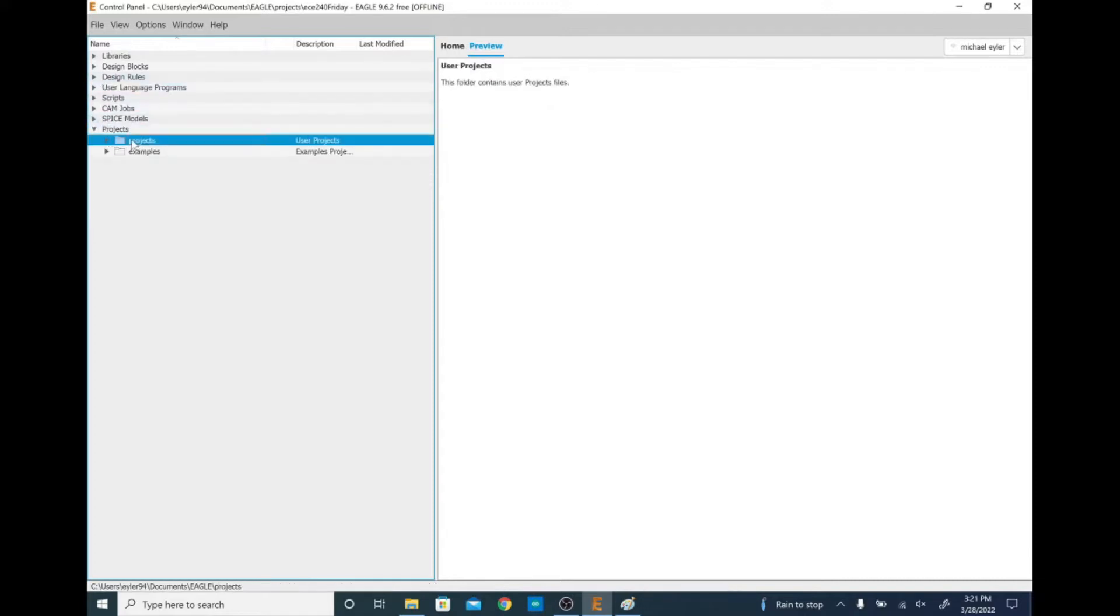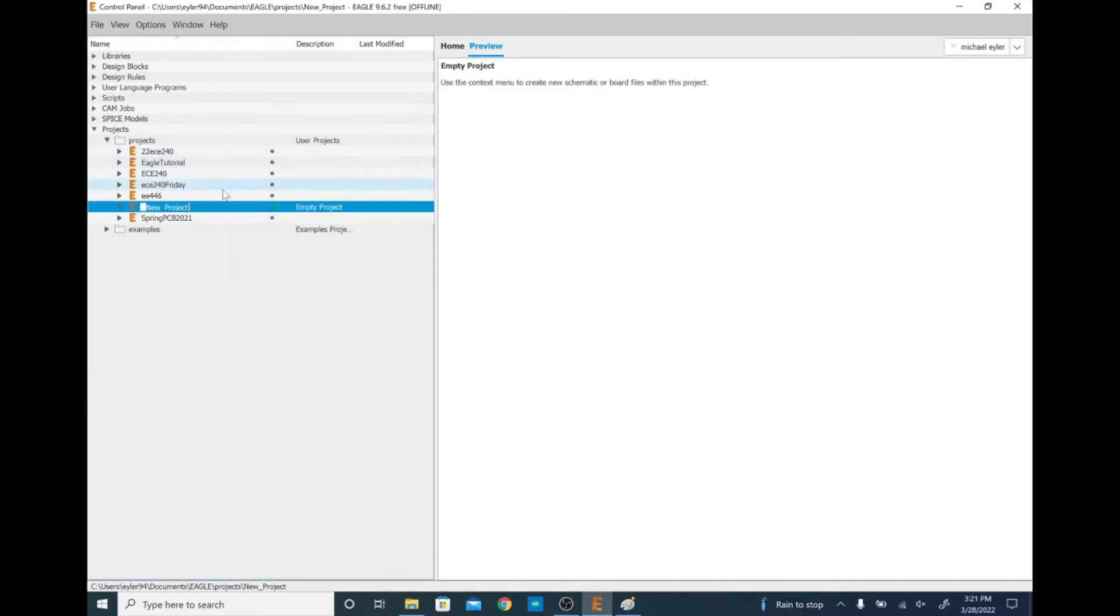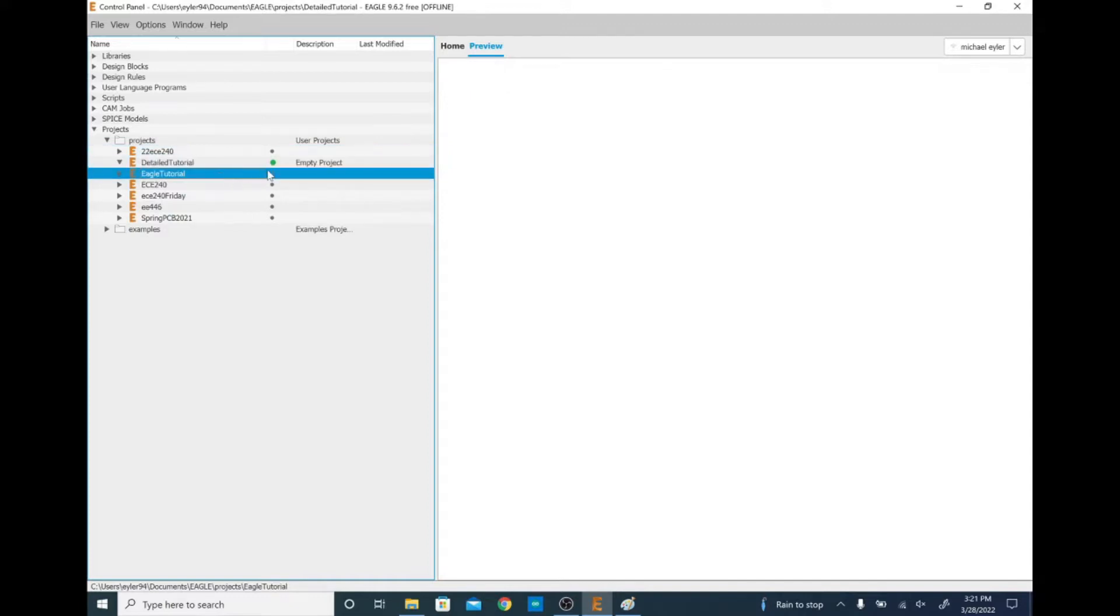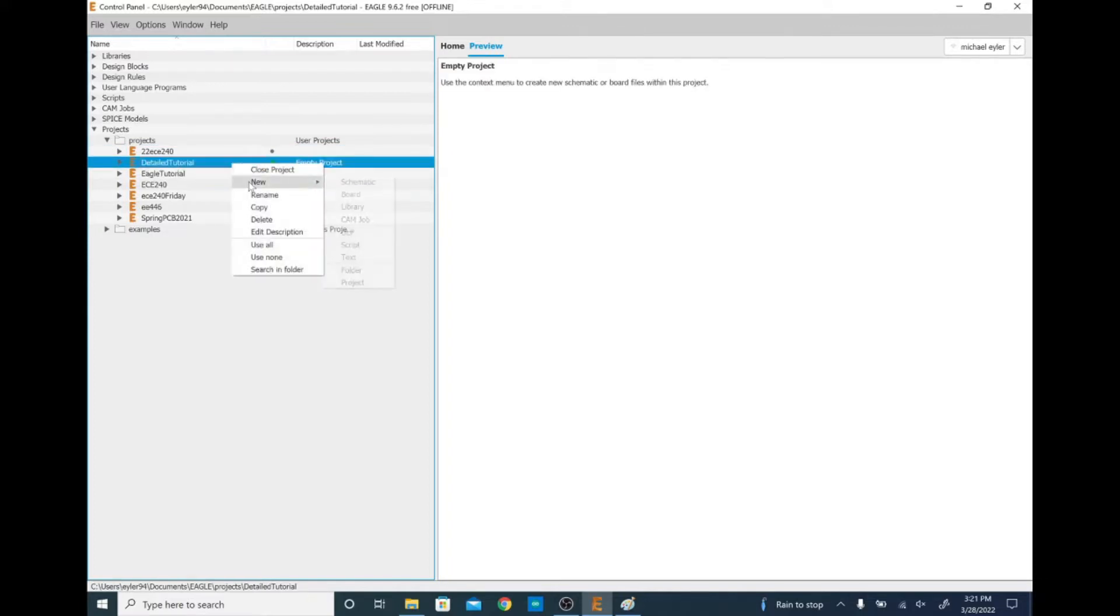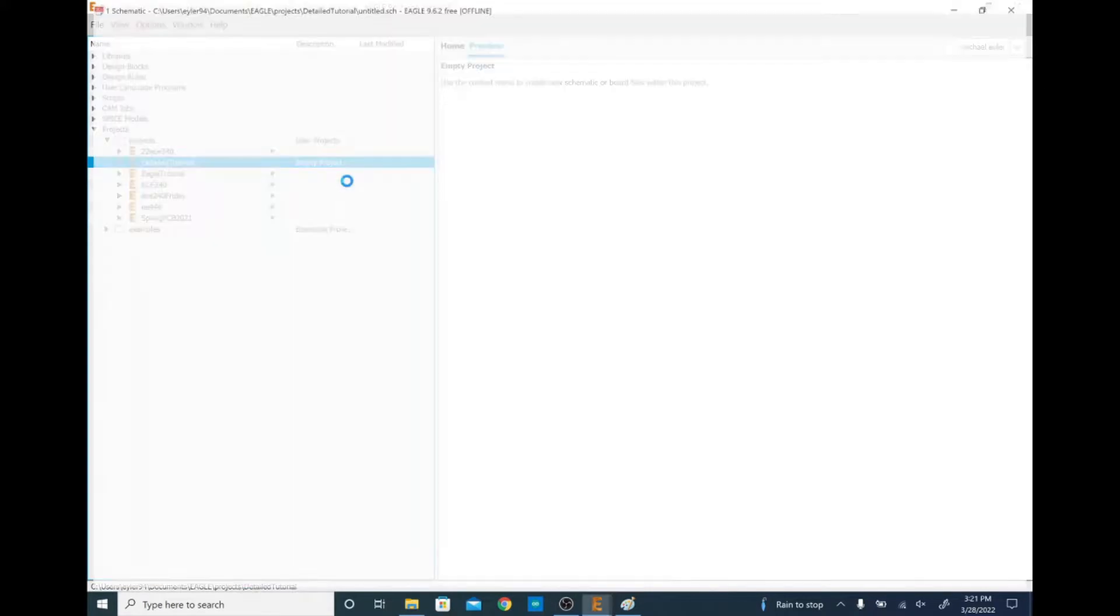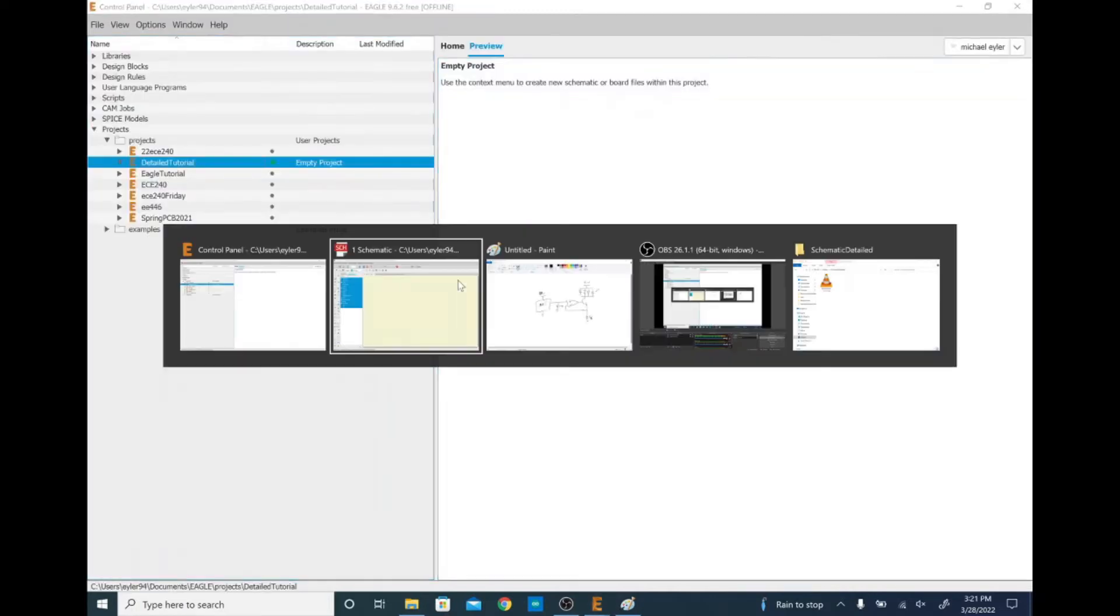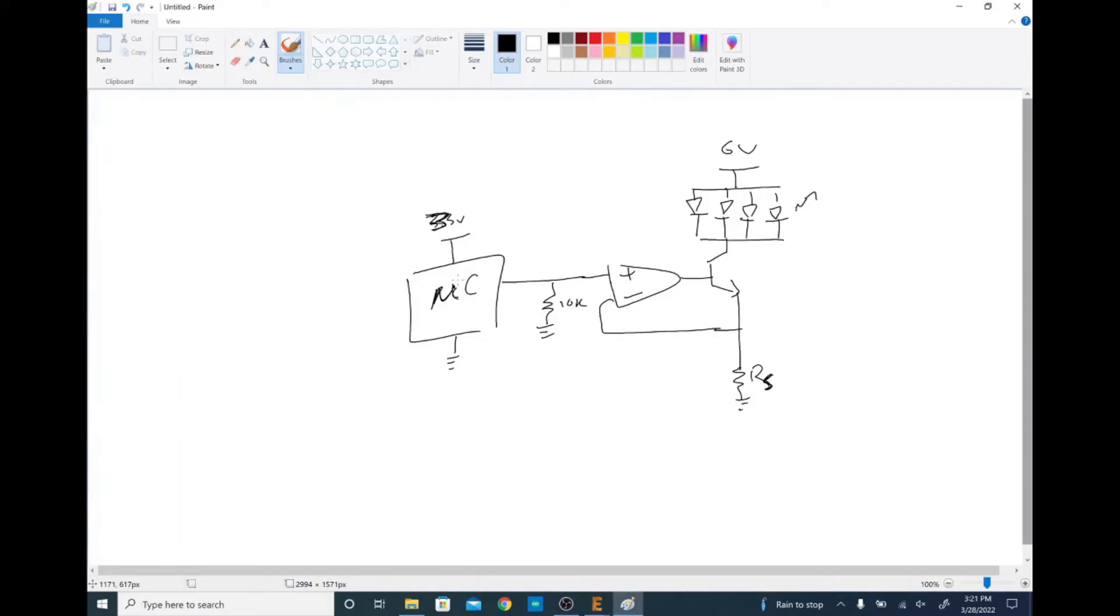That's the basic layout of the control panel. Today we're going to start by making a new project. And we're going to call this detailed tutorial. Now obviously this is not everything in Eagle, but hopefully this kind of gives you a good insight into what you need to feel more comfortable using it. So as you can see that green circle means that this is our active project, so we can actually access the new menu. And we're going to create a new schematic today.